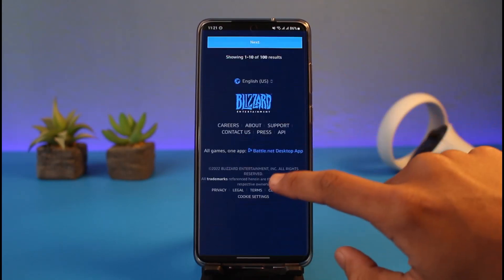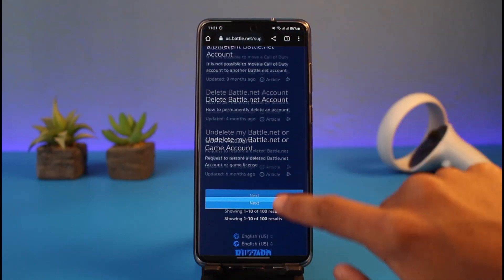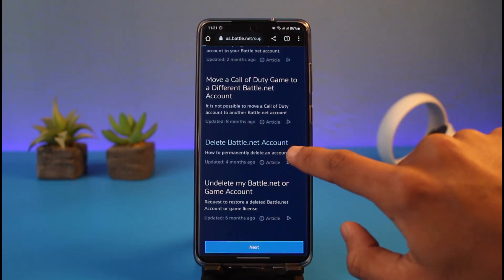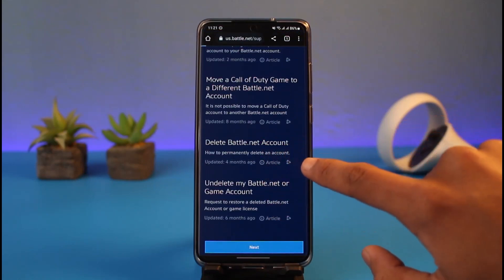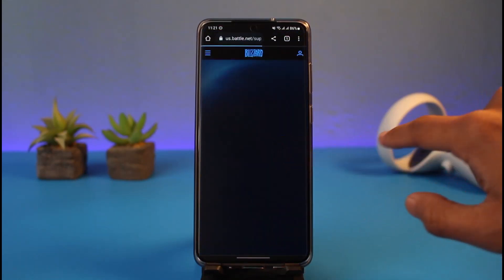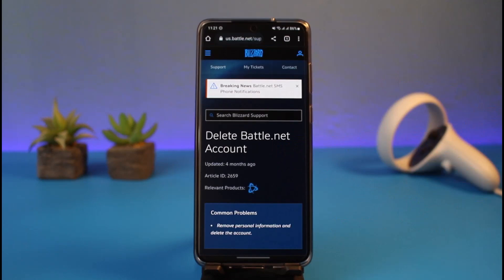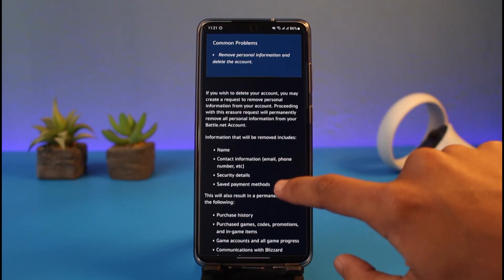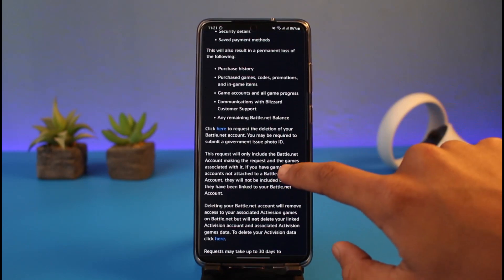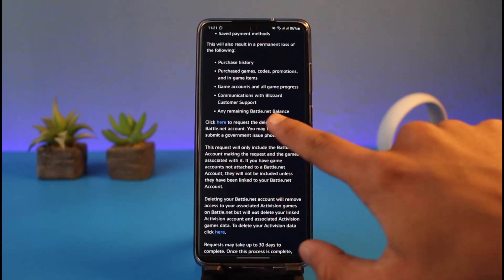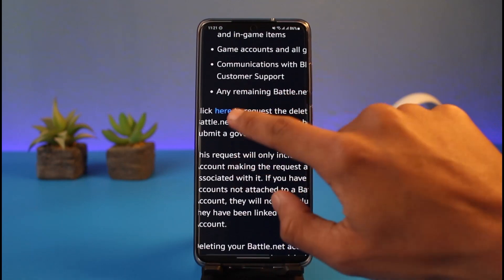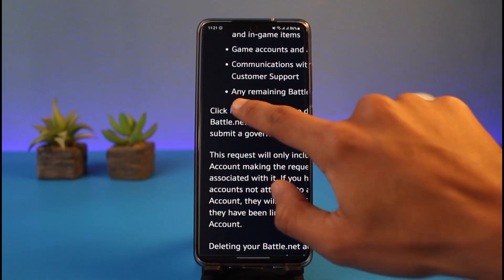Let us wait until we are redirected to the article. On this article you'll be able to see multiple types of game deletion, but you have to look for the option called 'Hard Delete Battle.net'. Once you go to this specific section, you'll see this broad information.